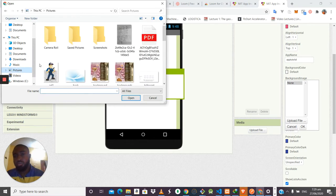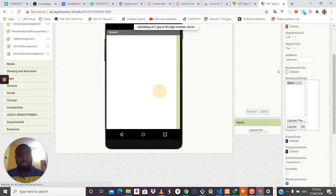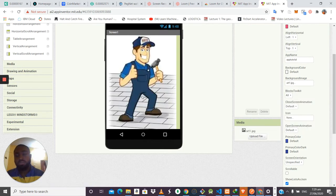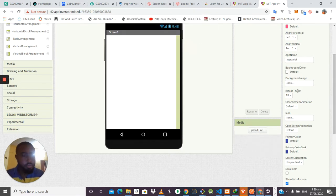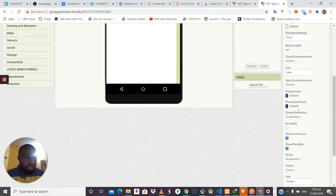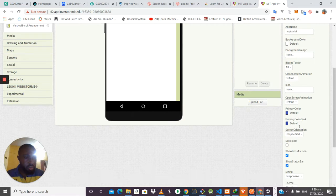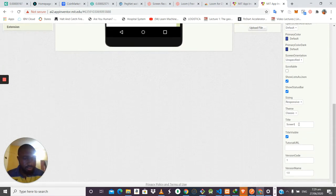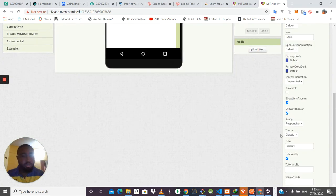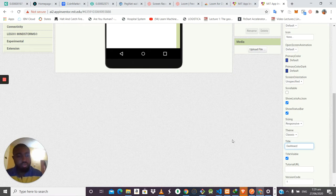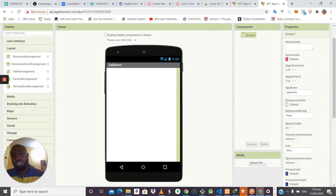You can also set a background image — an image you want to set as the background for the application. For example, you upload an image and set it, and it becomes your background image. Another feature is the screen title — currently it says 'Screen1' but you can modify the title to whatever you want, such as 'My Screen Title'.